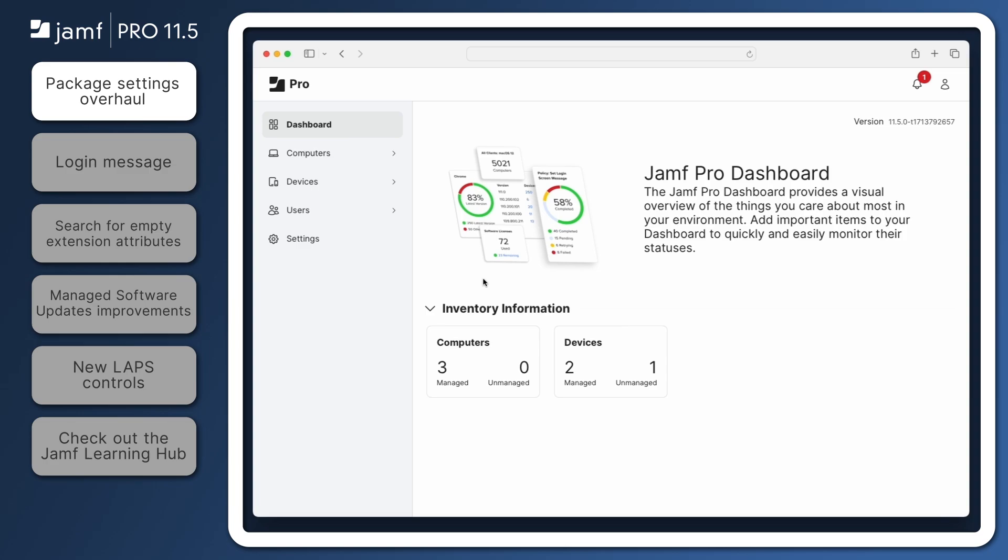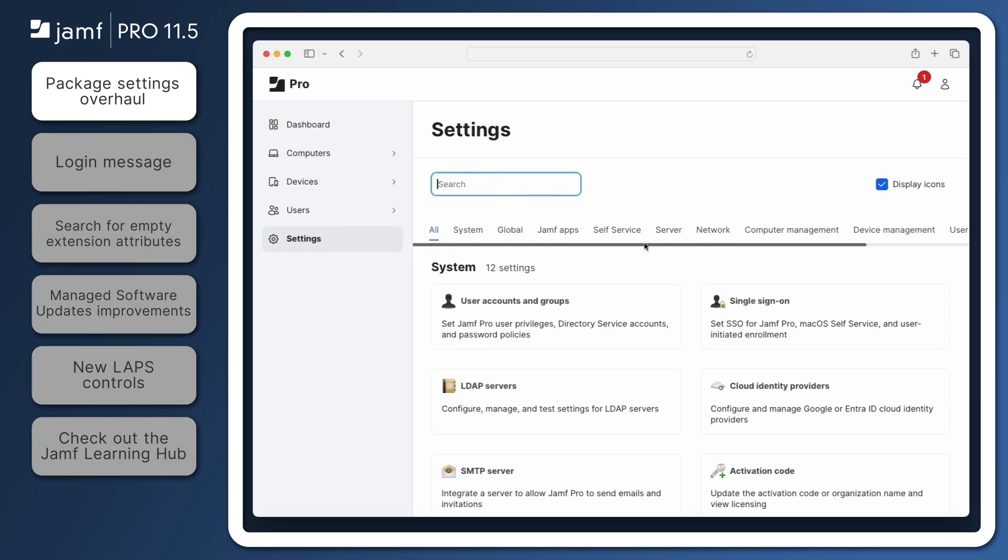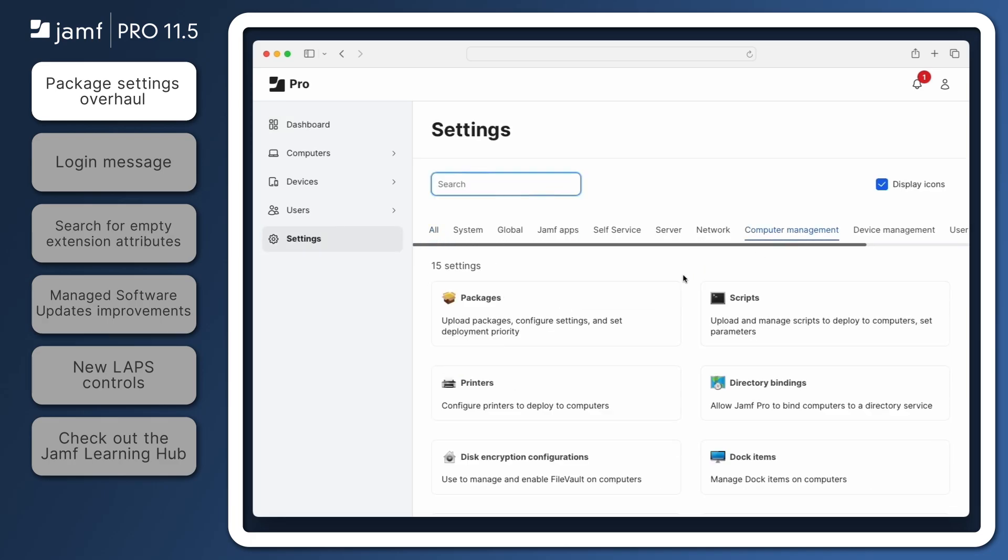From the Jamf Pro Dashboard, navigate to Settings, Computer Management, Packages.